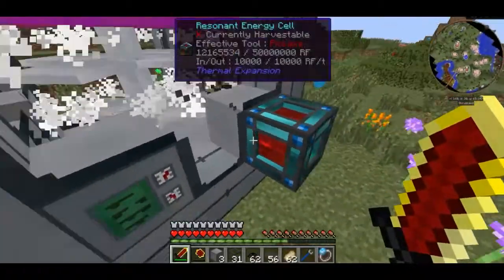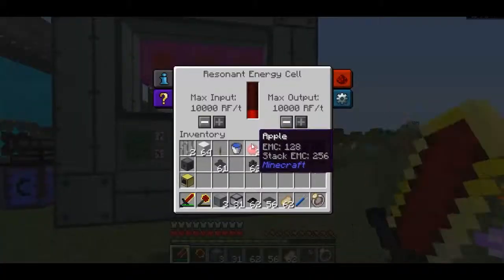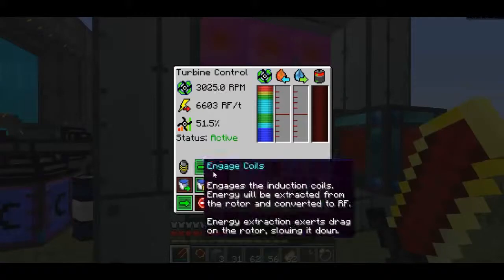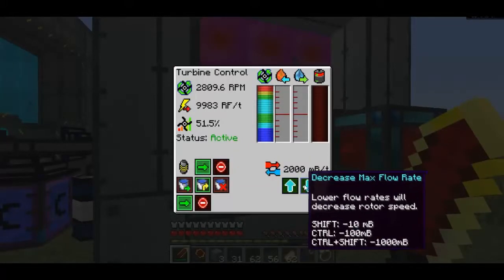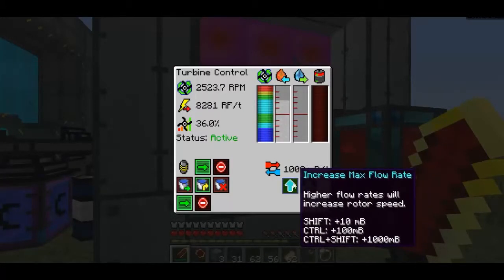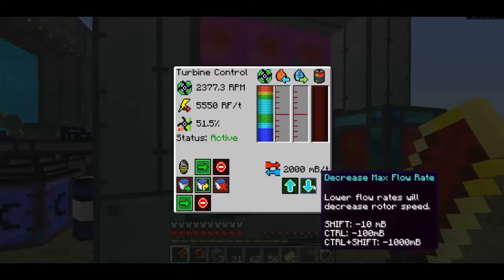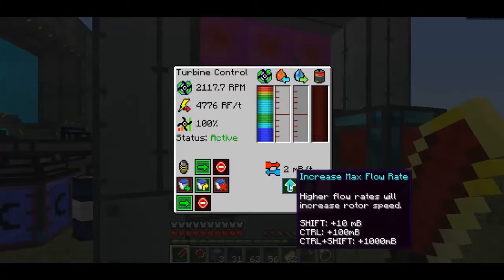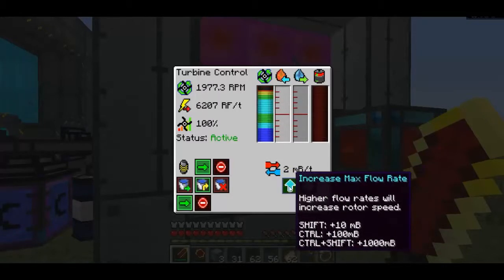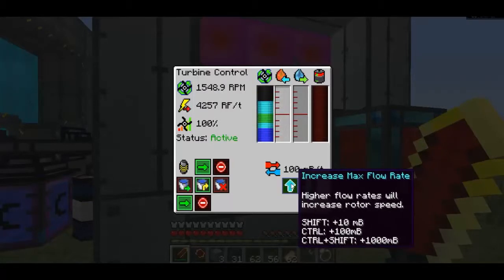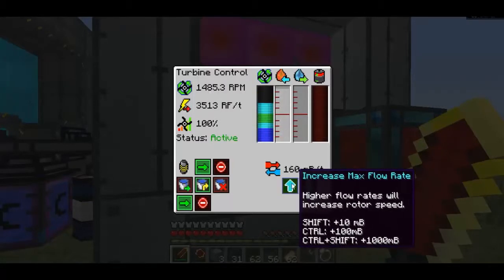We're absolutely filling up this energy cell like crazy. I believe the maximum flow rate is 2,000 mB of steam per tick, so it can't go much higher than that. I'm going to put this back down to 200.